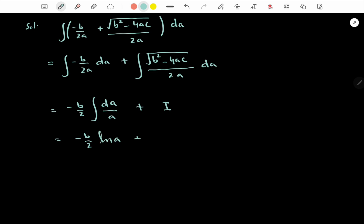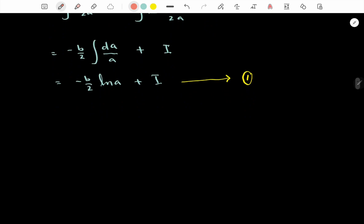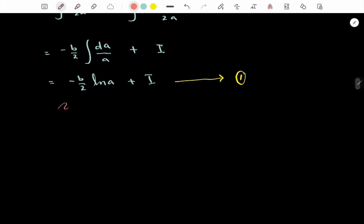So the first part is equal to -b/2 times log(a) plus I. Now we try to solve this integral I separately. Let's call this equation number 1, and now we solve I separately. So I is equal to...